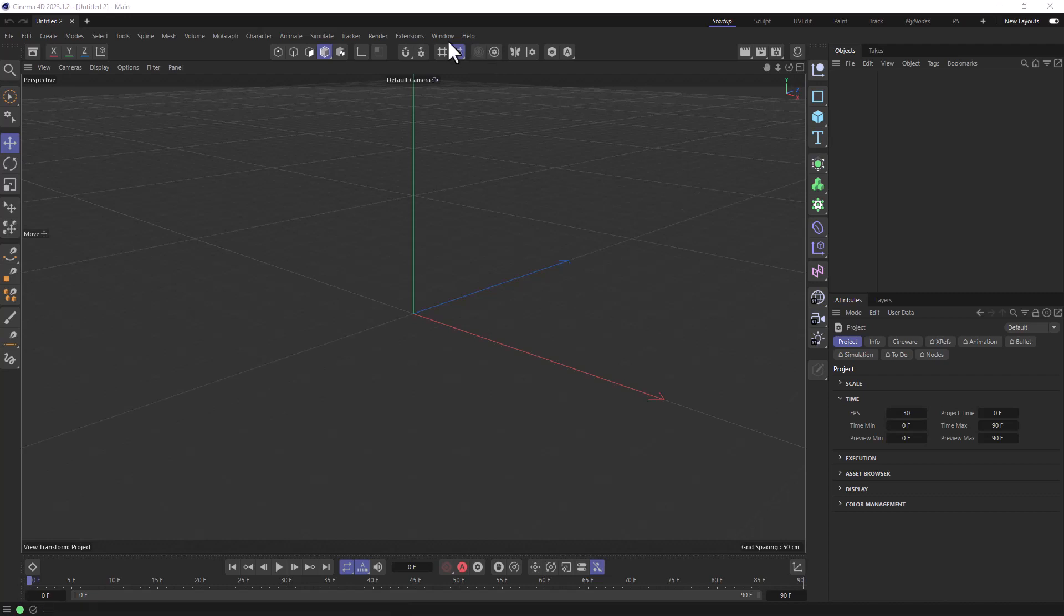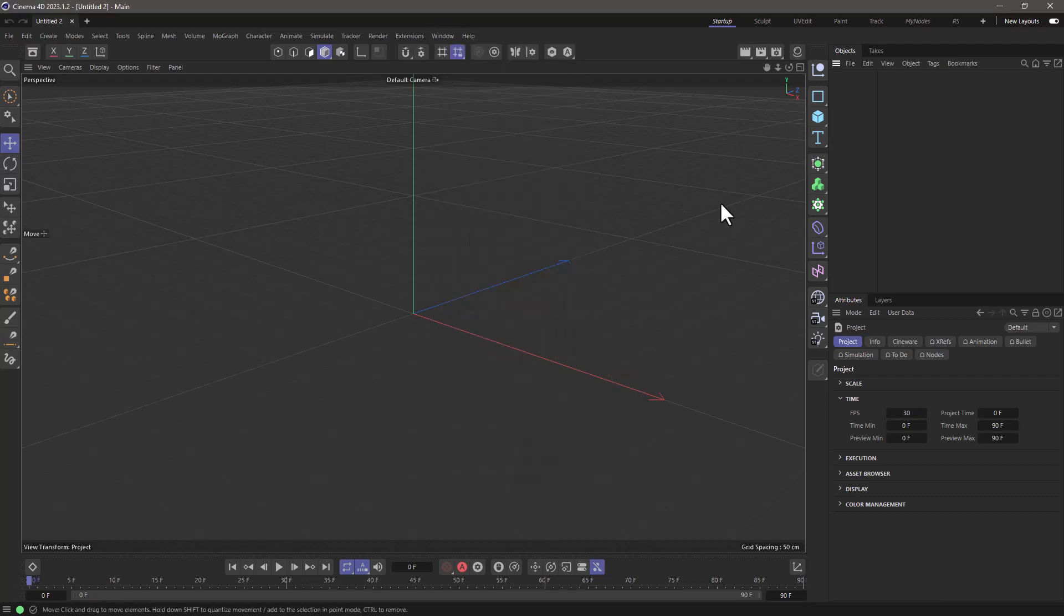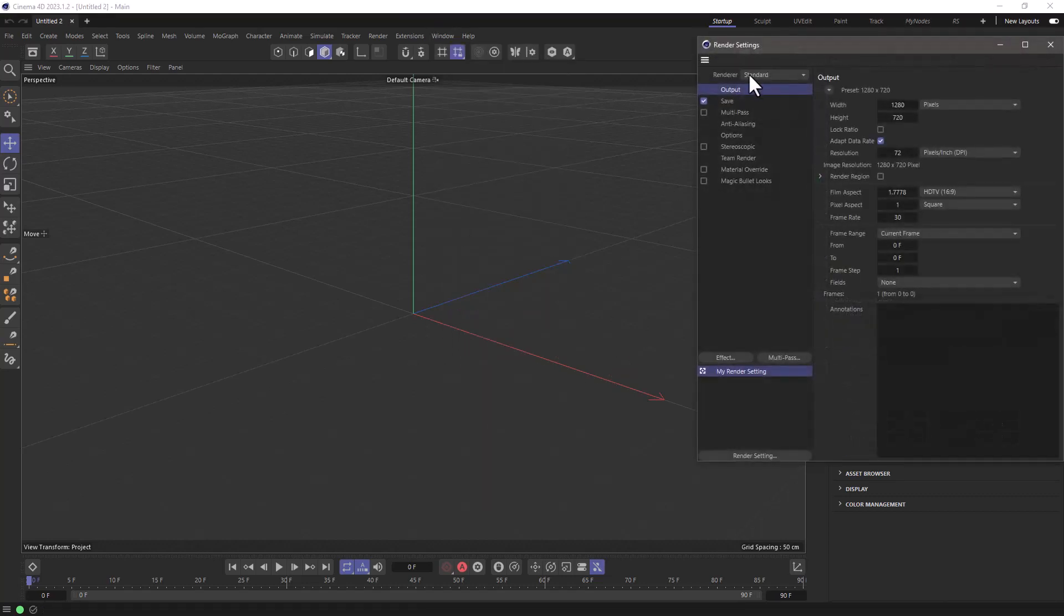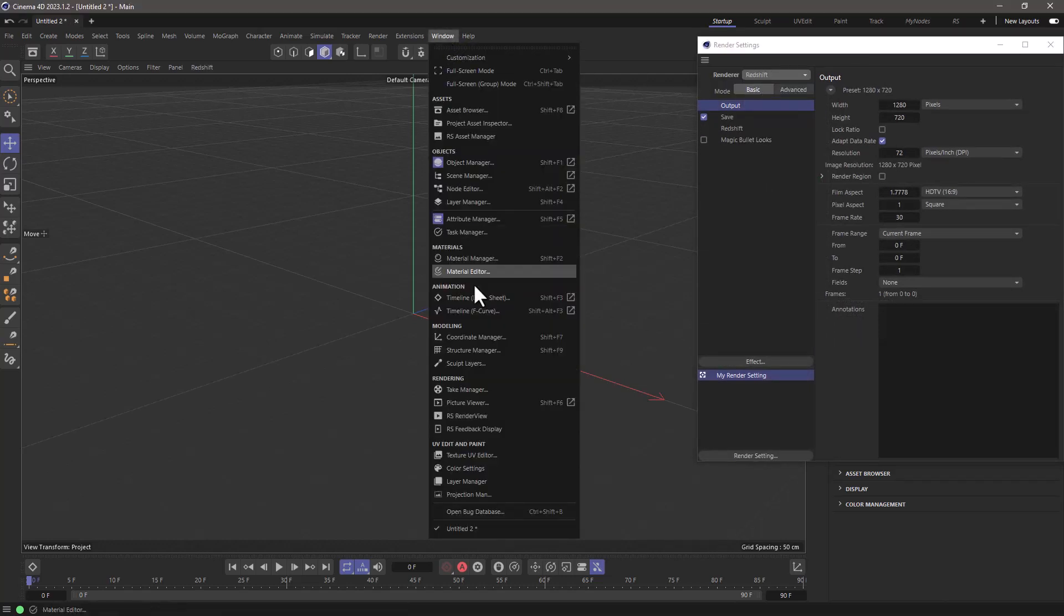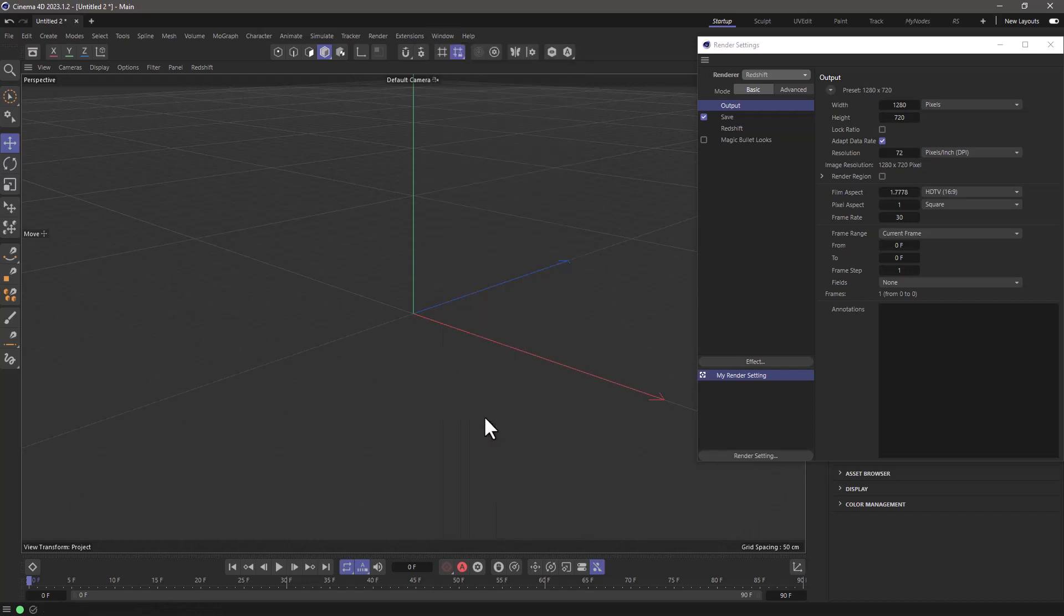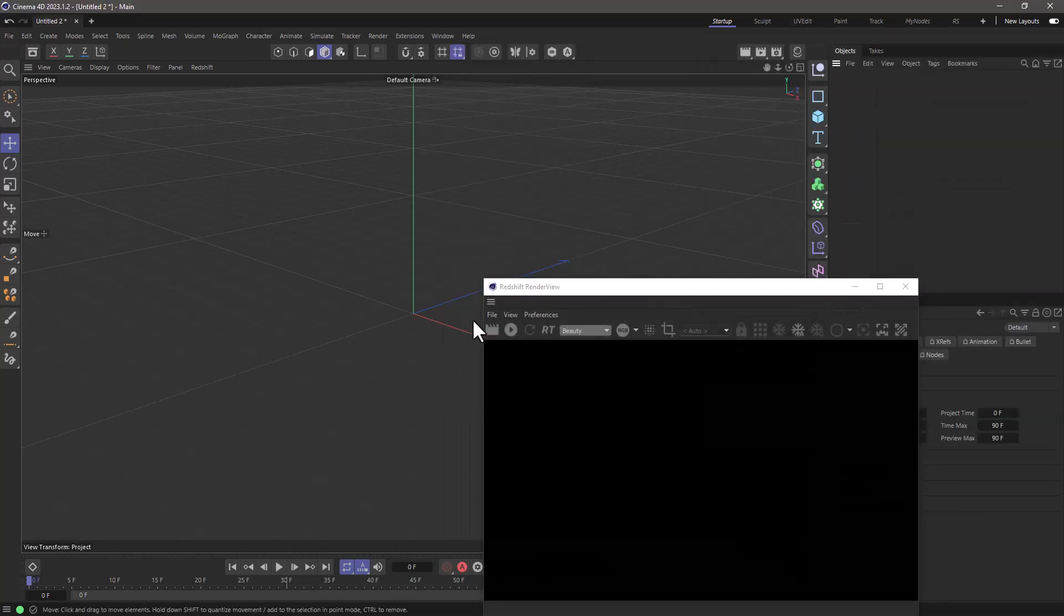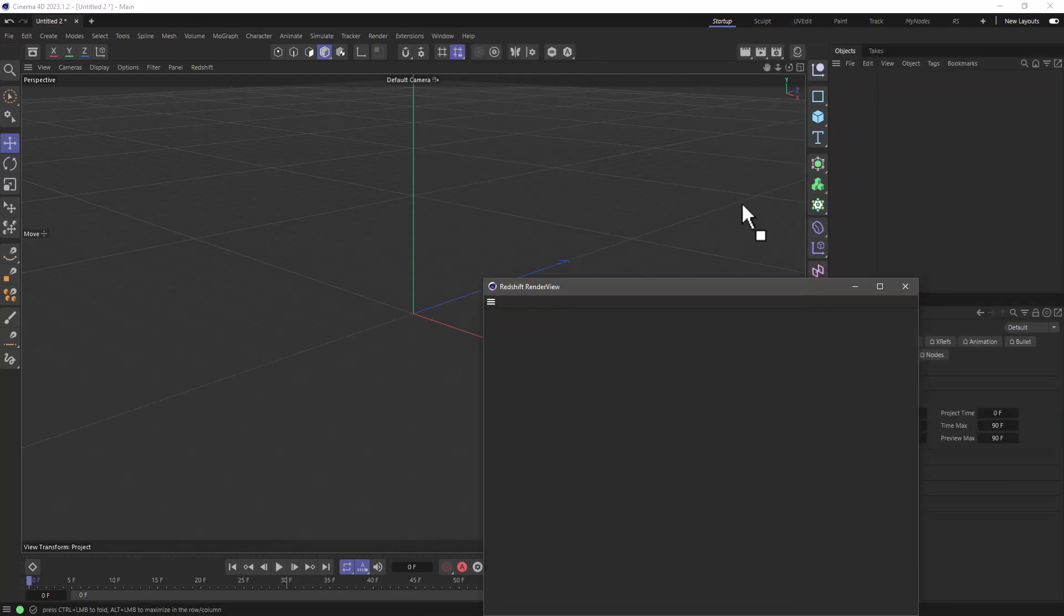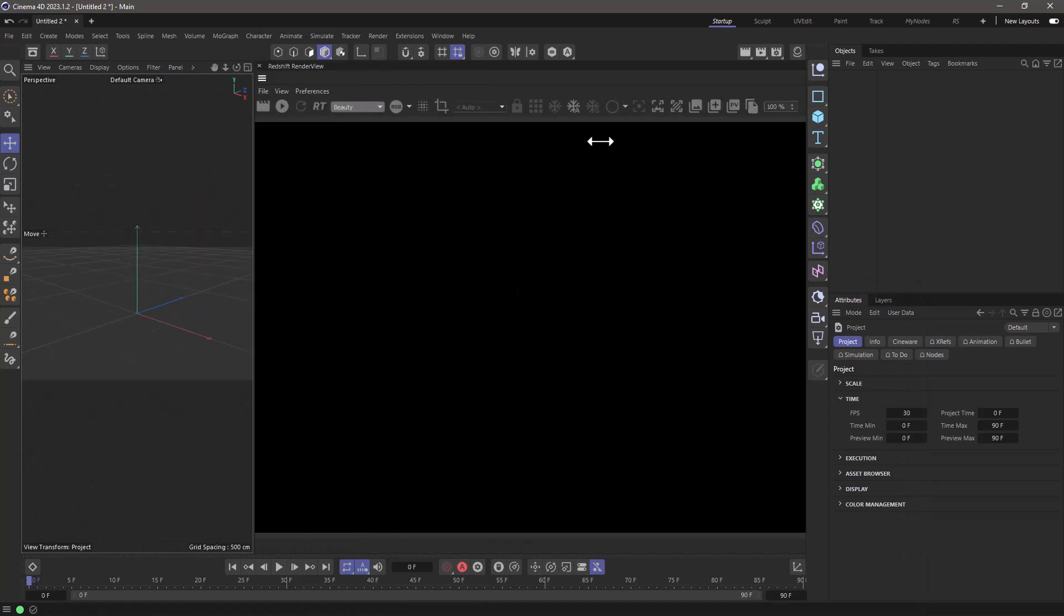Now there are a couple of things we need to do. First of all, I'm going to bring up my Redshift. So I need to activate Redshift. This is a totally new scene. Now that it's activated, I can go and find the Redshift render view and I'm going to just dock it here. So that's just the preparation.